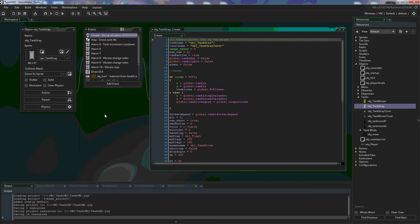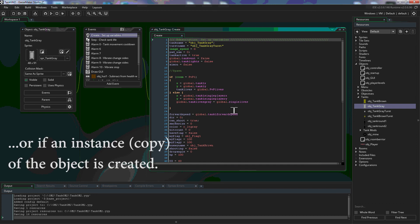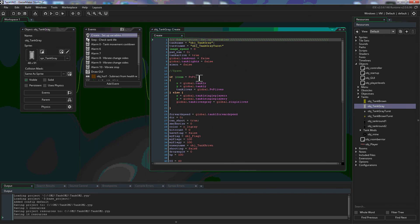So for instance if we put this tank inside of the room when the room starts and the tank is created this code will run. It will only run once unless we destroy the object and recreate the object. So all of this code is only run once.